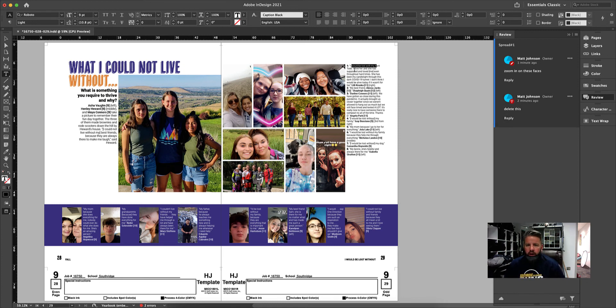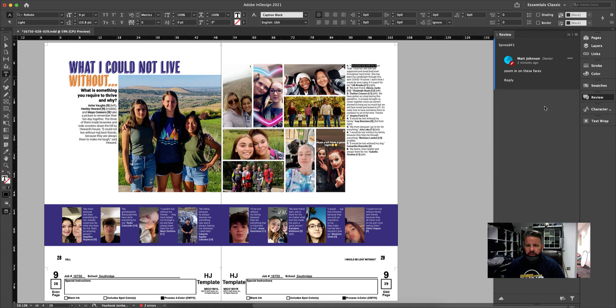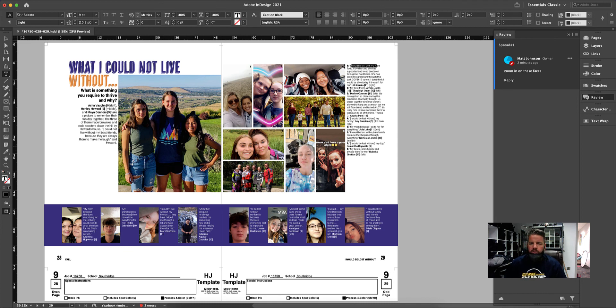So once I've solved these problems, once I've fixed these things, I can just come up here and click on these little dots and I can say resolve. And that shows that that error, that thing that needed to be fixed has been fixed and we're good to go. It's a really cool new feature and it allows us to edit and give feedback on pages even if we don't have access to InDesign.